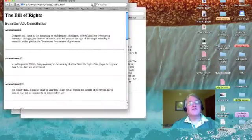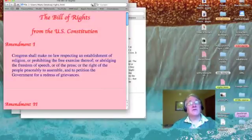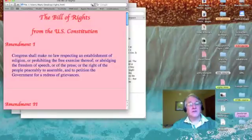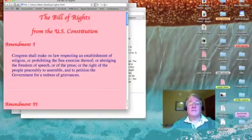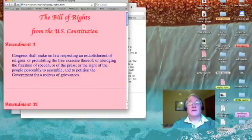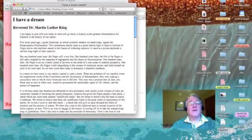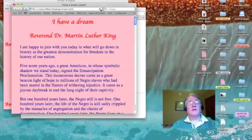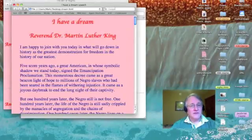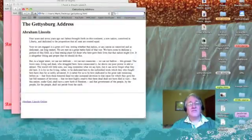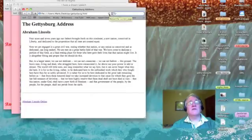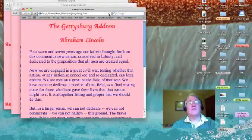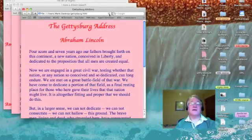Here's the Bill of Rights using the external style sheet. Now, here's Martin Luther King's I Have a Dream speech with the external style sheet. And then finally, the Gettysburg Address with the external style sheet.